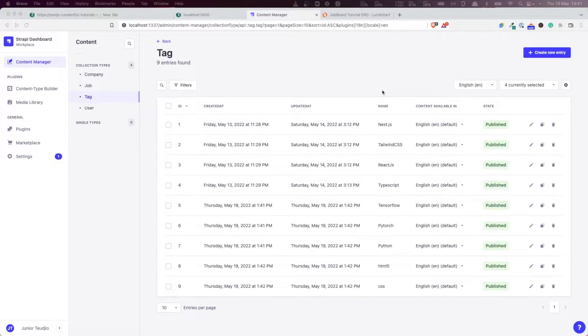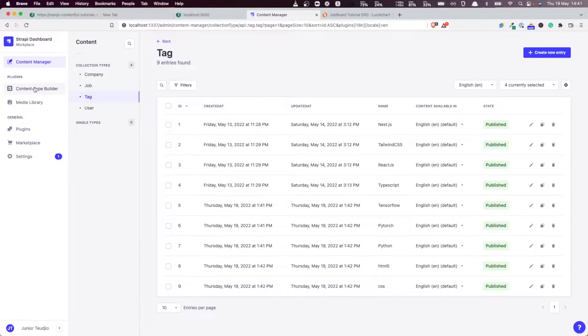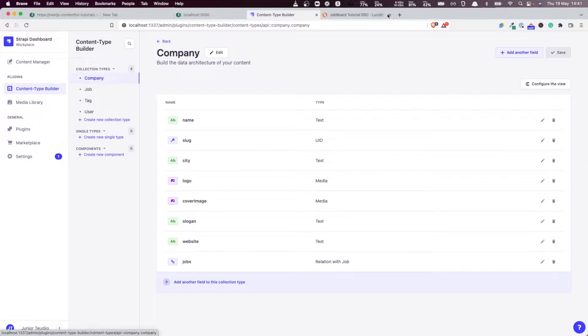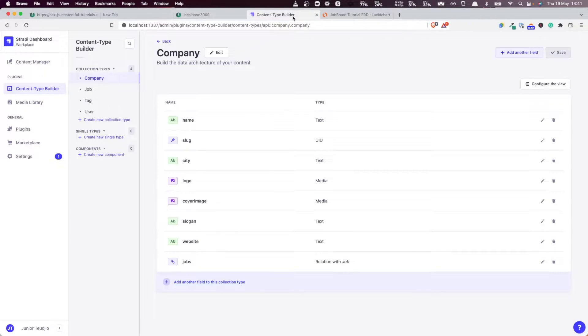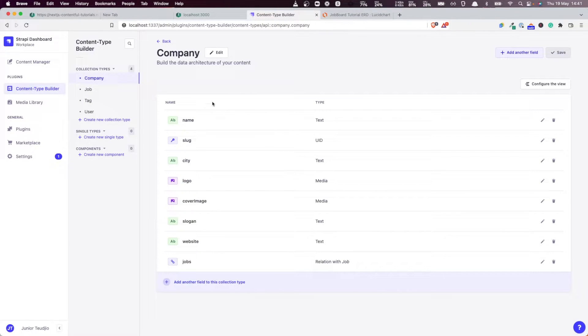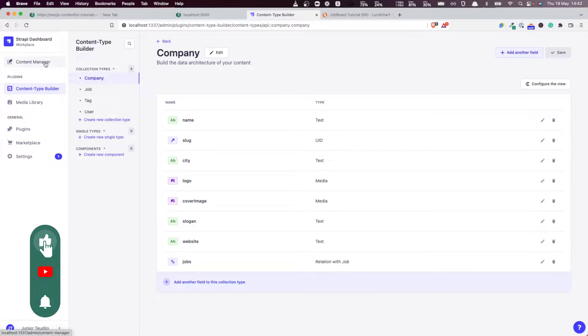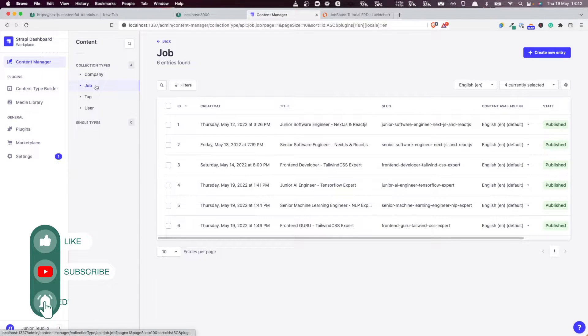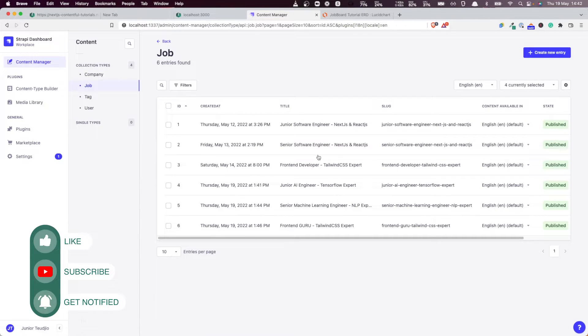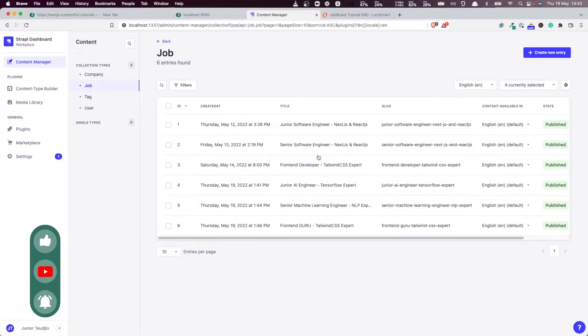Hello everyone and welcome back to this Next.js and Strapi tutorial series. In the previous videos, we created the entity model from this entity relation diagram. We mapped that diagram to different entity types in Strapi and we also populated the CMS with some data.